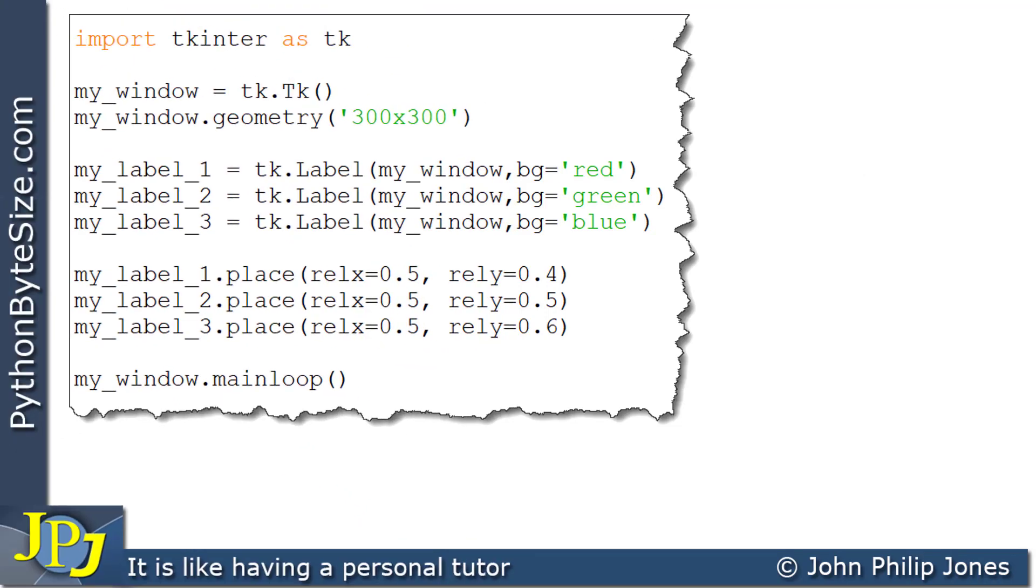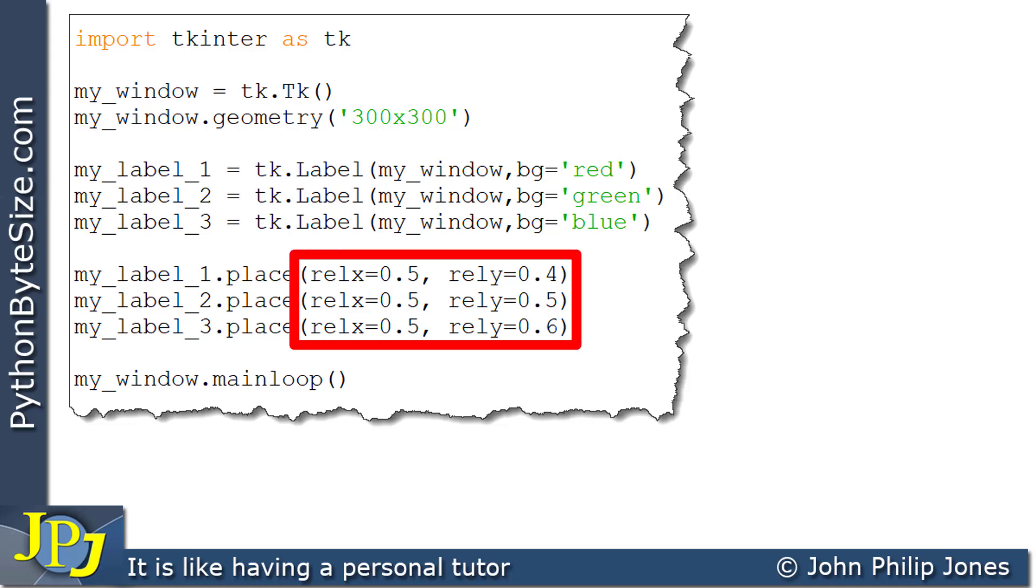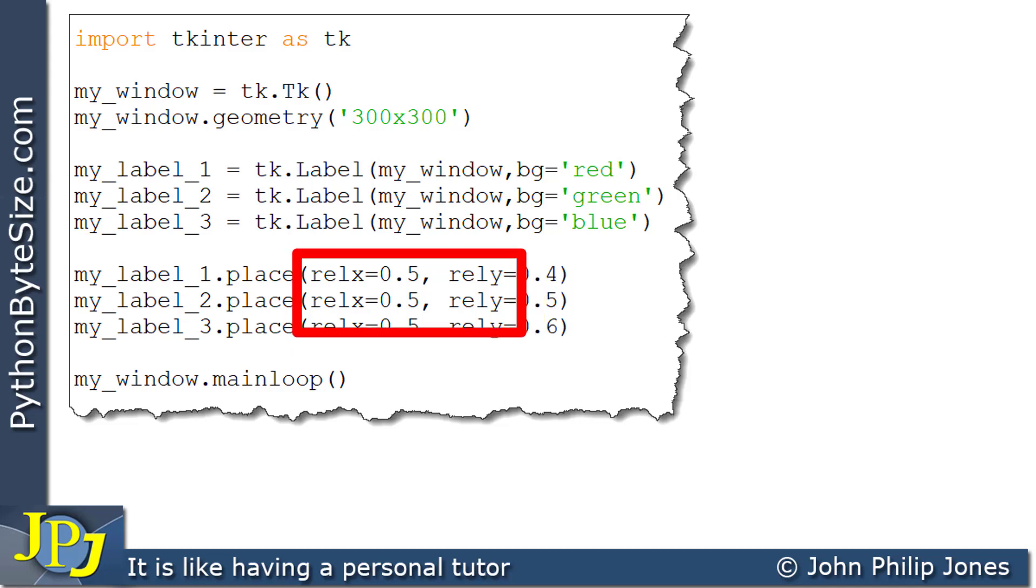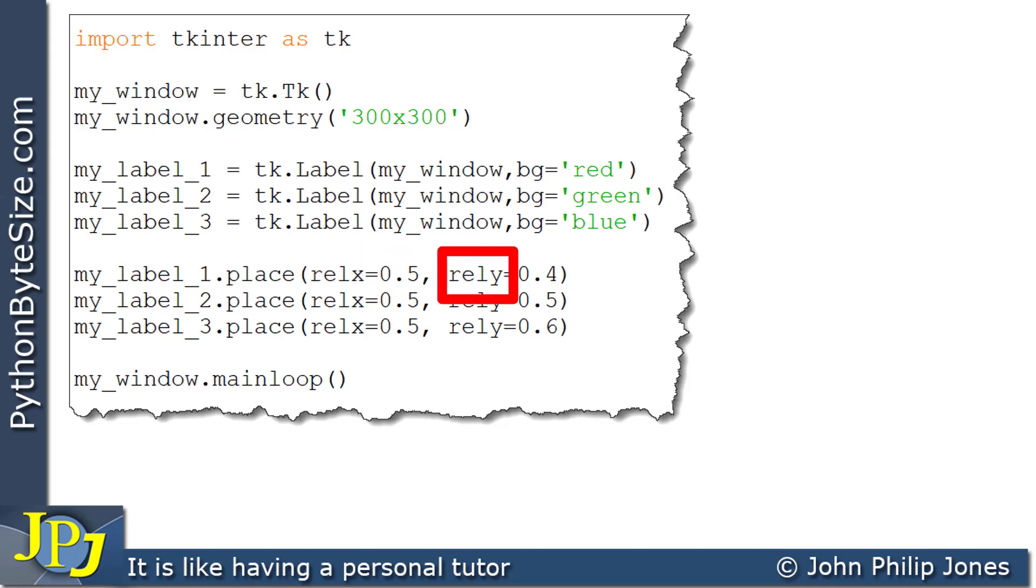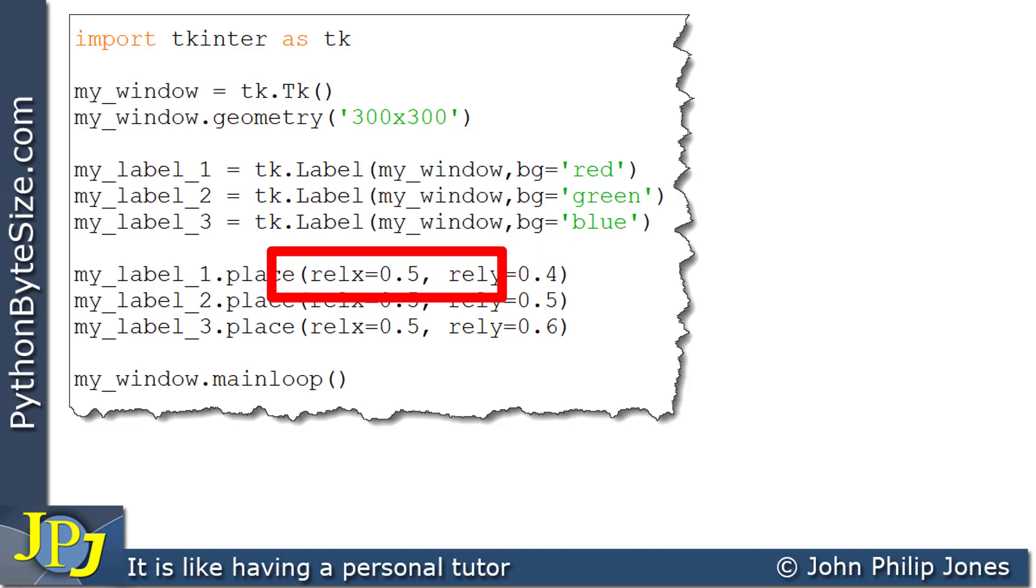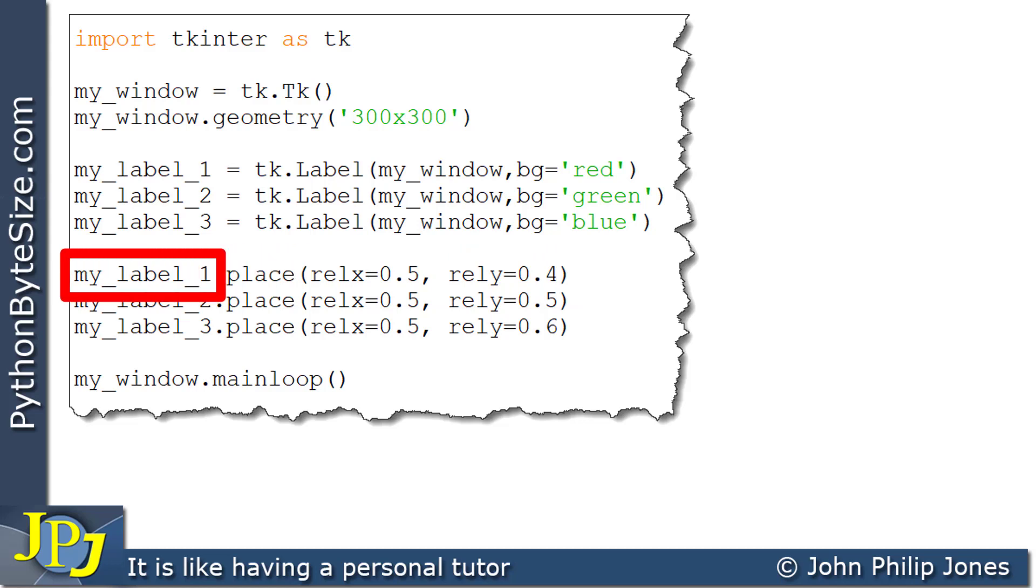This computer program shows an amendment to the program we've just been considering. The arguments were a moment ago X and Y coordinates, and now you can see they are different. This, for example, is relX, which stands for relative X. And this is relY, which stands for relative Y. These are arguments that are going to be passed into the place method that's associated with this label.